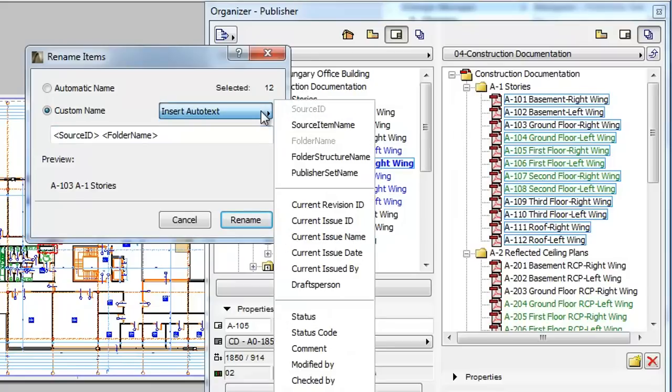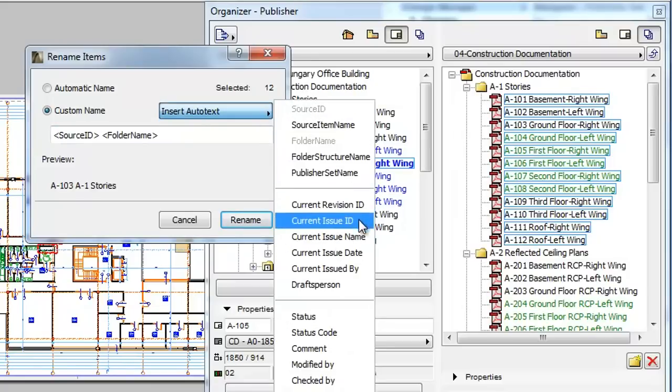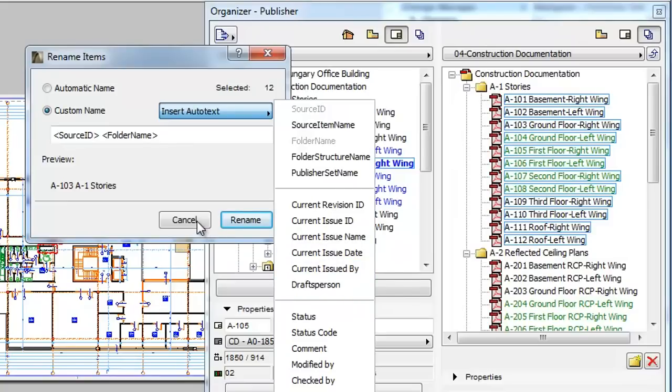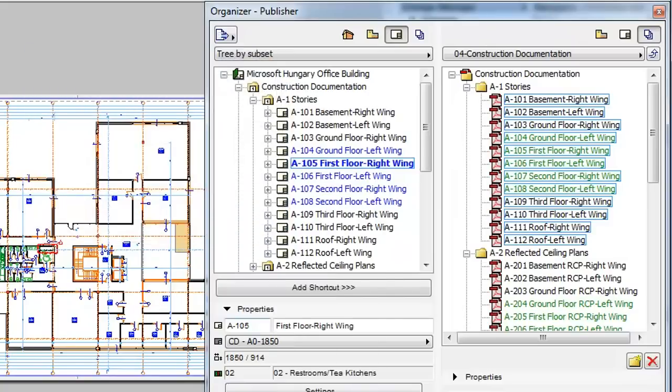The second group of Autotext items include the Revision ID and Issue Scheme fields. Please note that if you create a Custom Issue Scheme field, it will also be available here as Autotext.